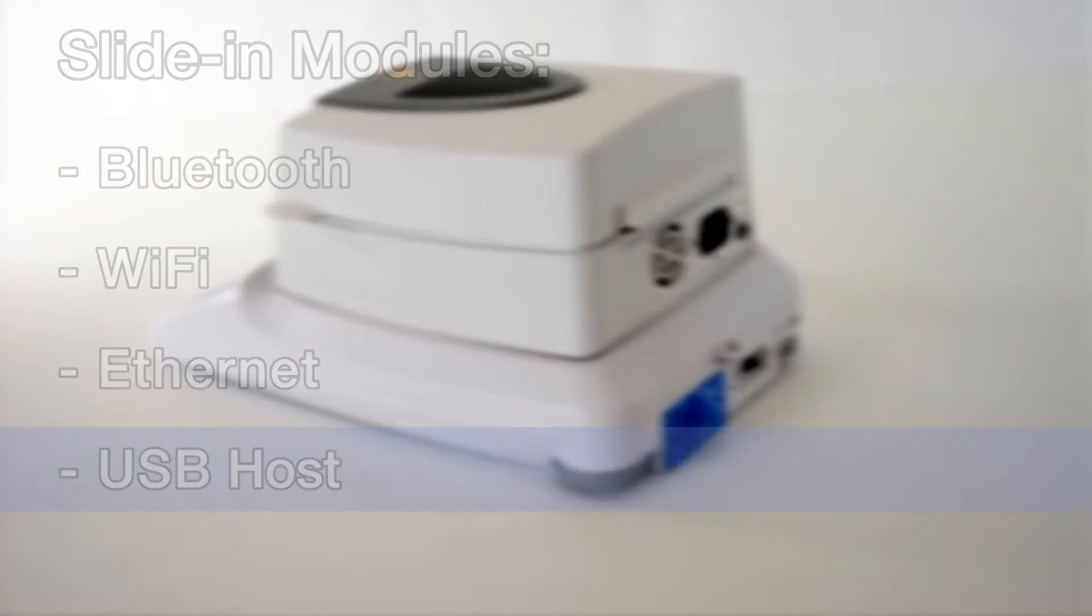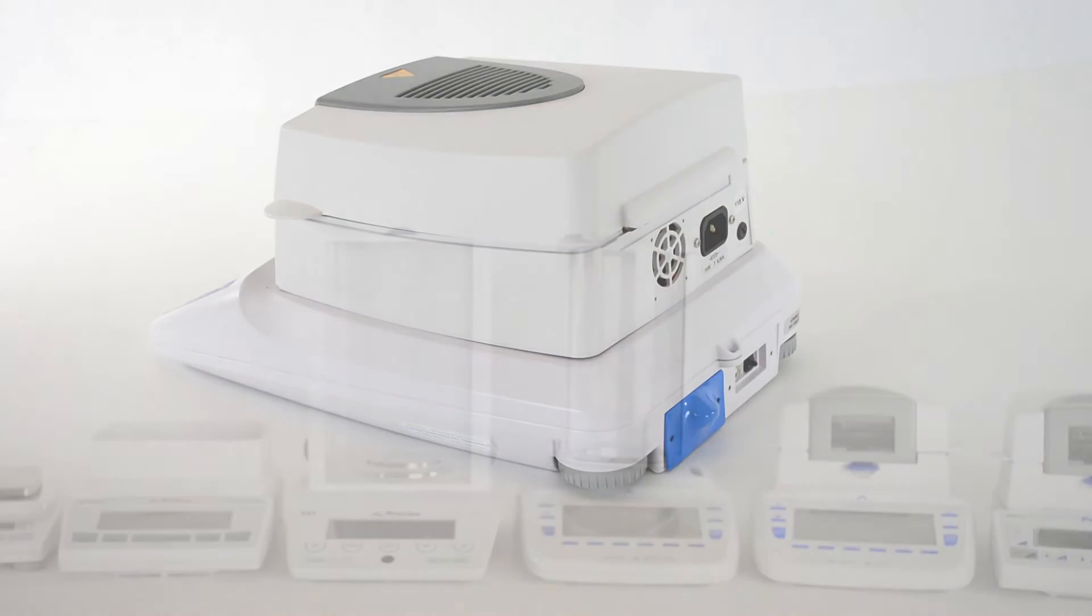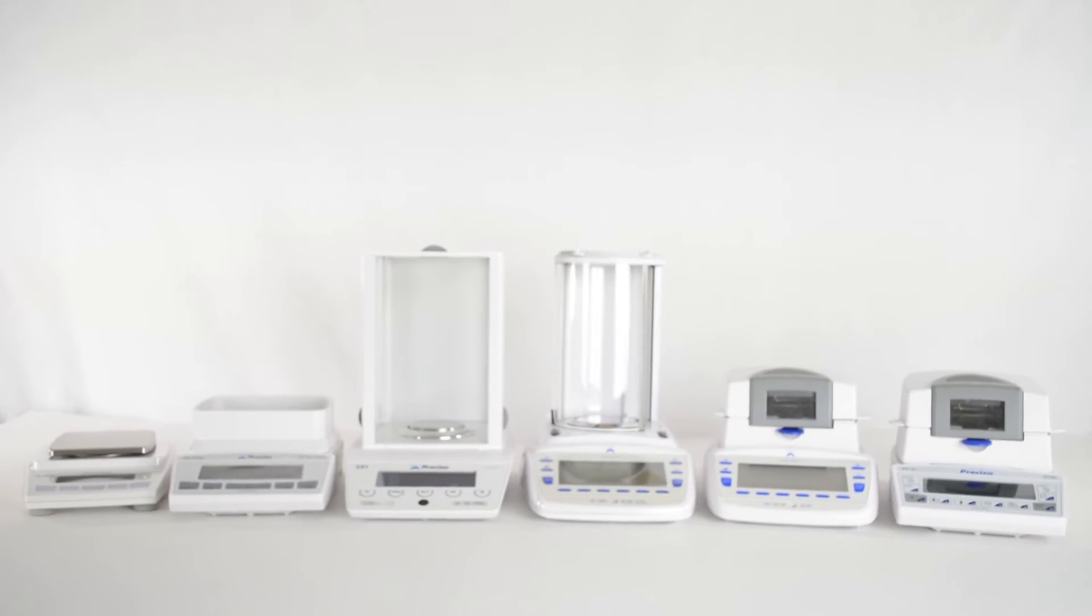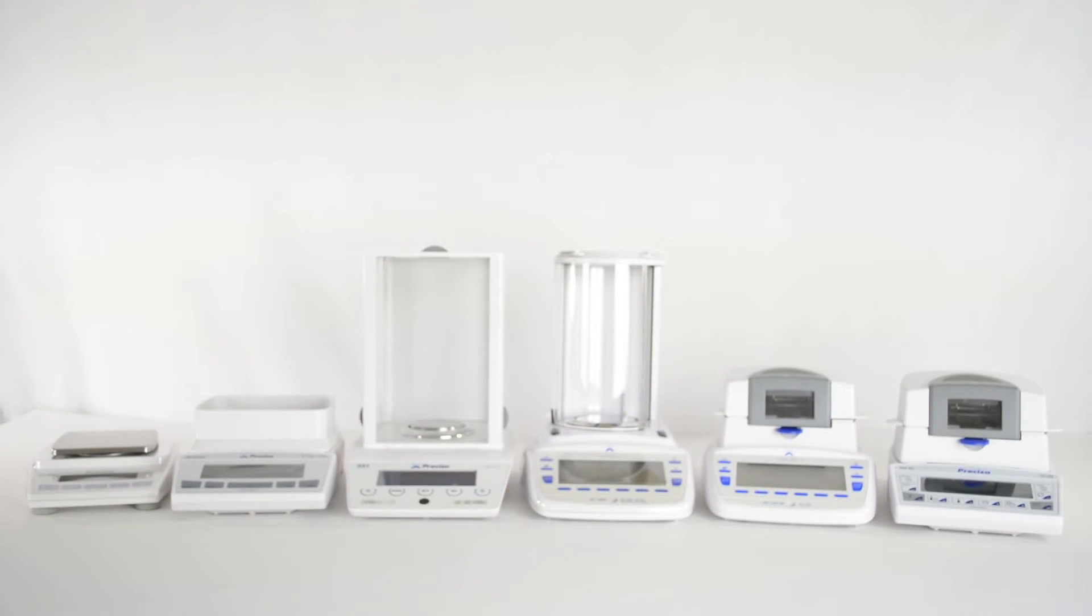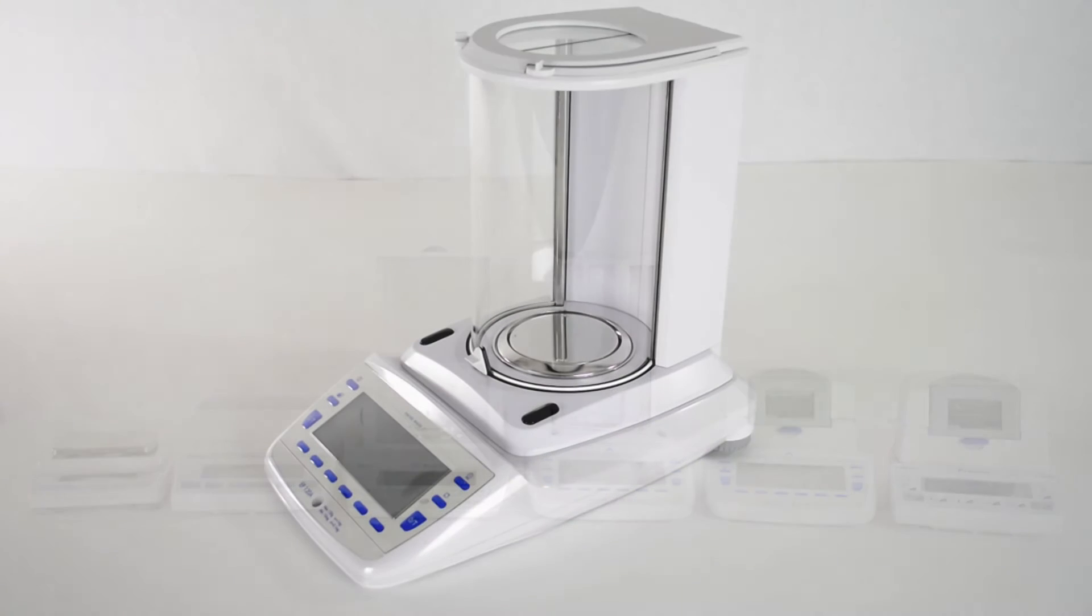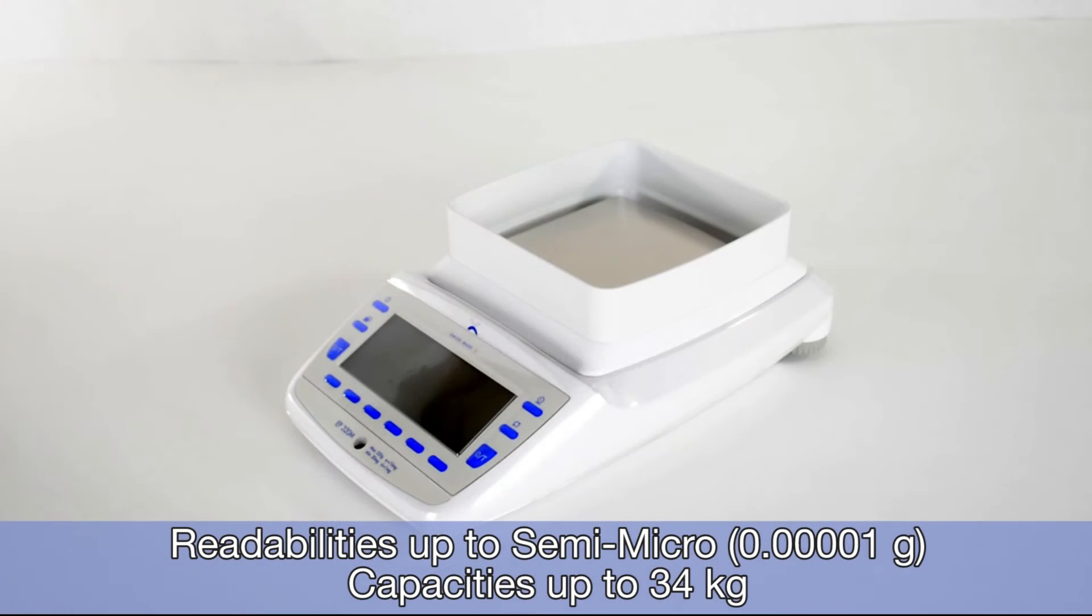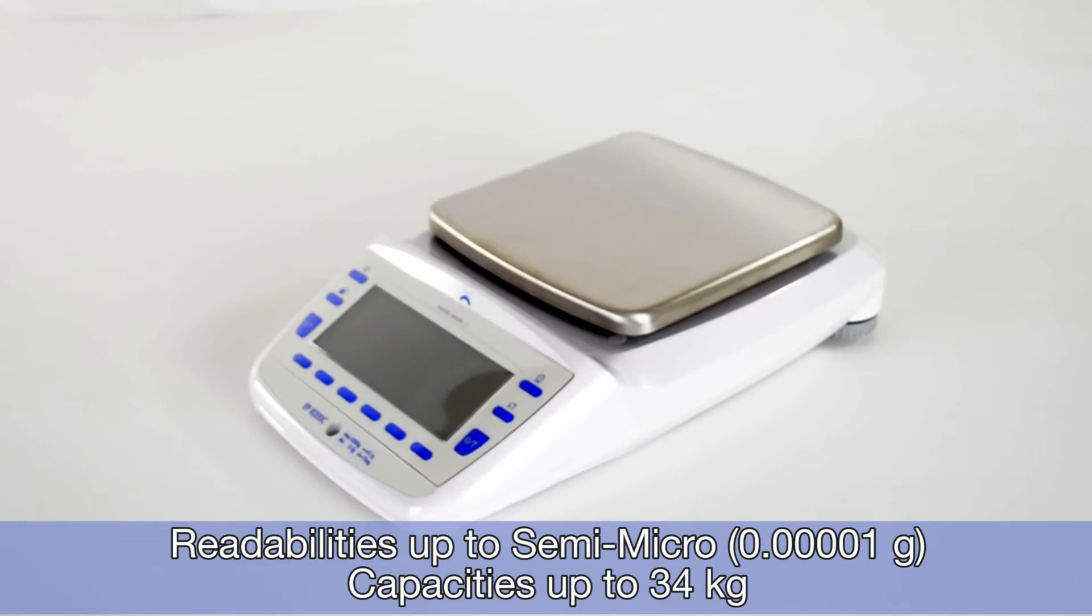The laboratory balance line comes in a variety of capacities and readabilities, including semi-micro, analytical, and top loaders up to 34 kilograms.